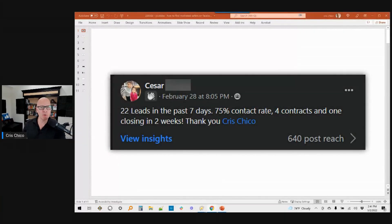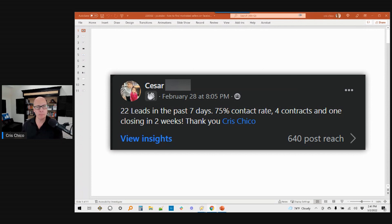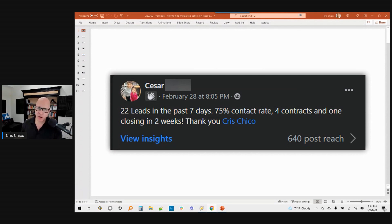I'm going to answer them by showing you and walking you through a case study. This was posted in my Facebook group that I moderate for real estate investors that I'm helping with this particular strategy. This is from a client that posted this just a couple of days ago on February 28th.